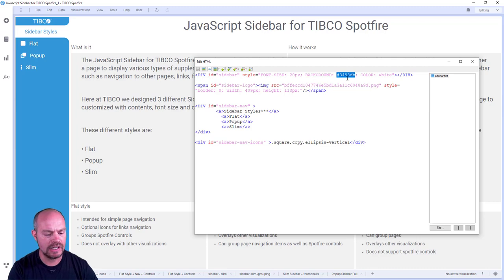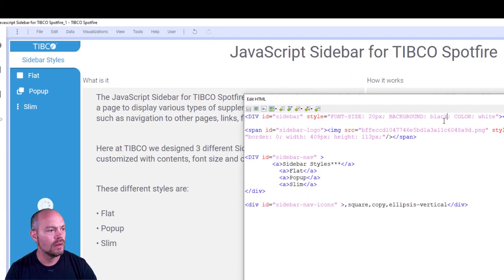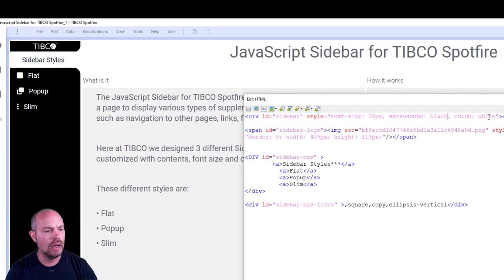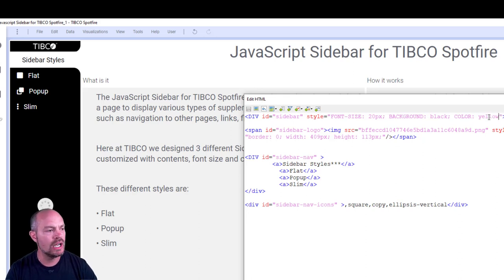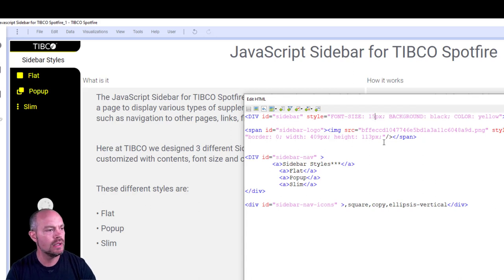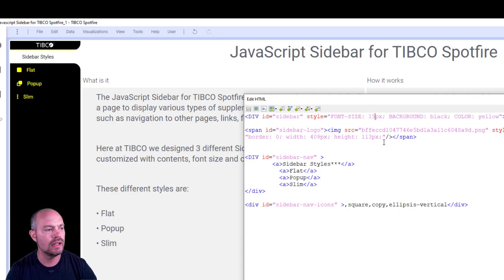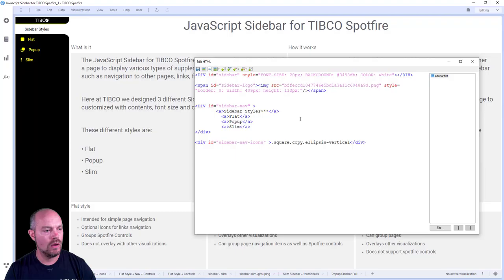So let's take a look at, for example, if I want black or if I want the text color yellow, then we can change that easily. Maybe the font size is too big. I want to make it 15, save it and everything changed accordingly. So let's go back the way I was.